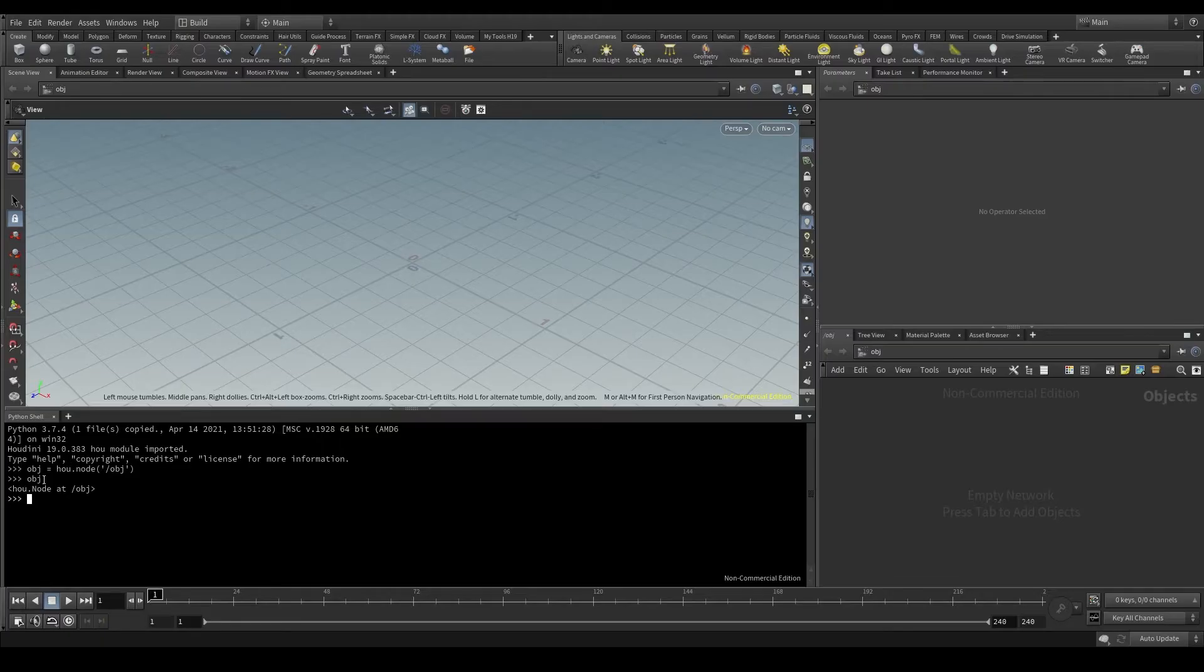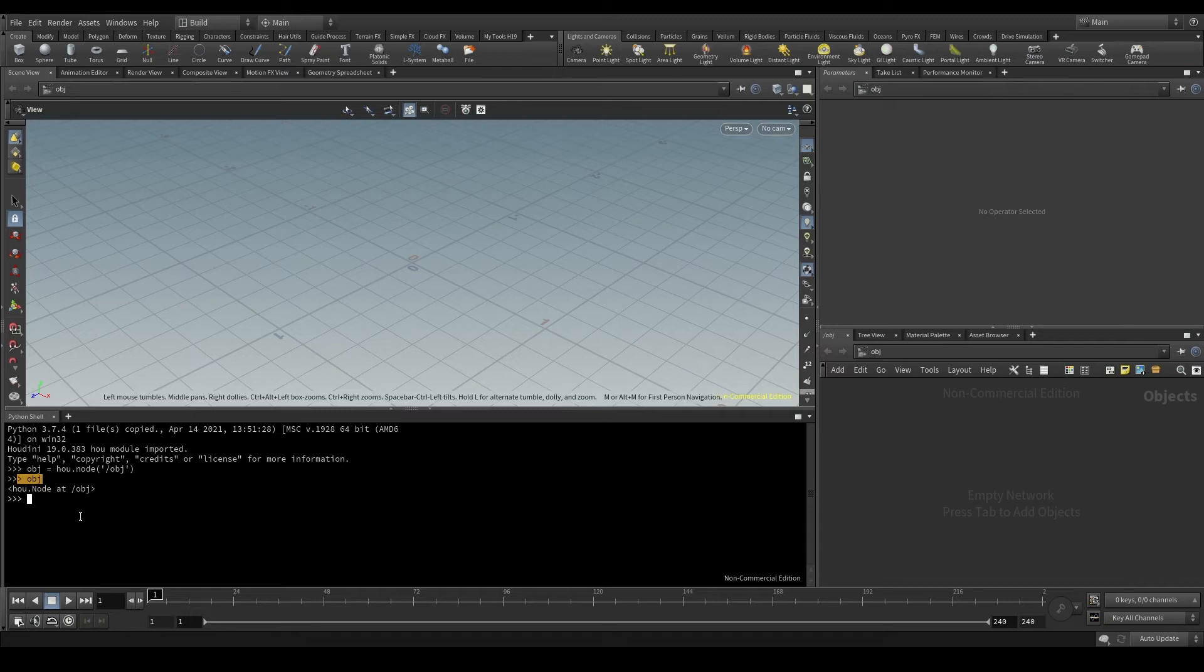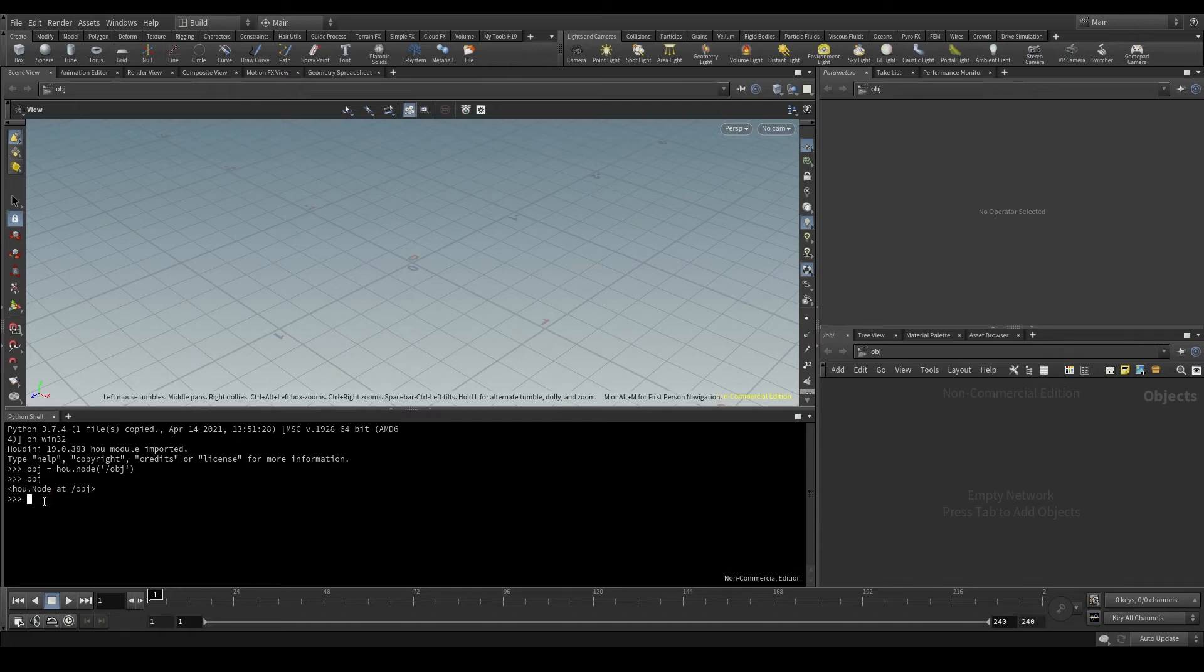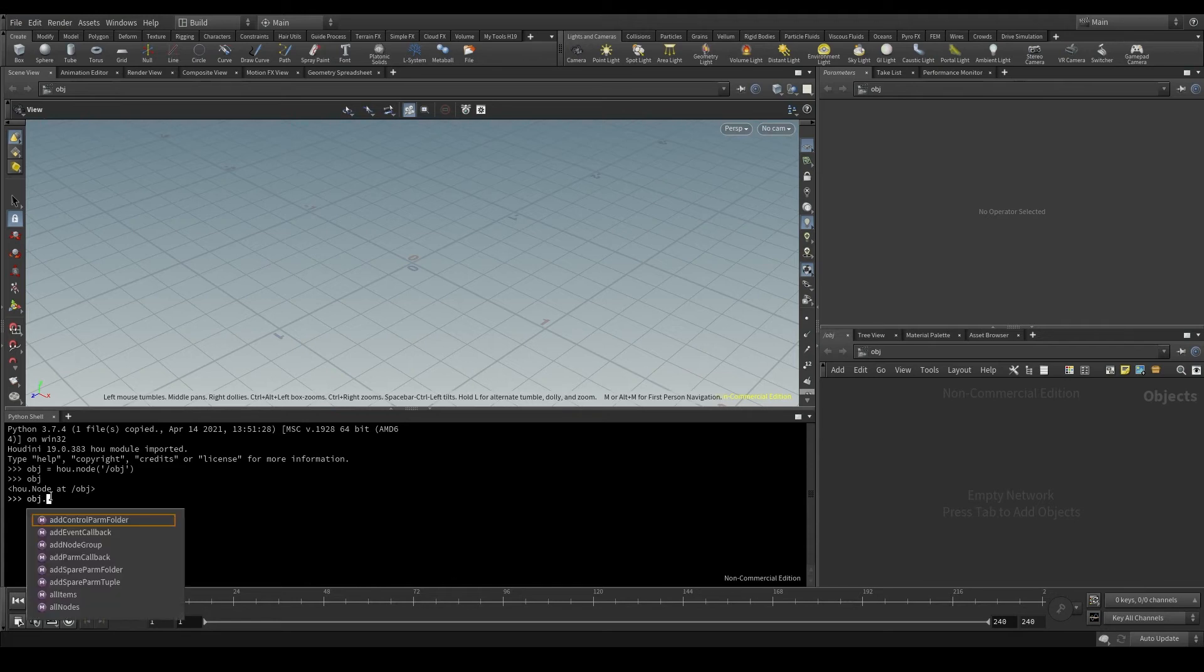So, this obj is an instance of the node class. And that means that I'll now be able to access the methods of that node class. We do that by putting the name of the instance, obj dot, and then the name of the method I want to use.